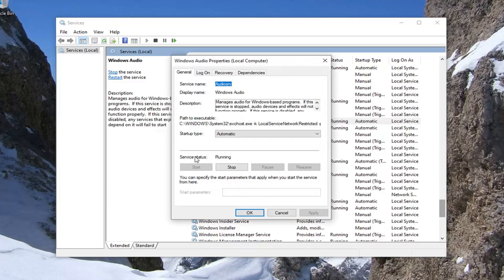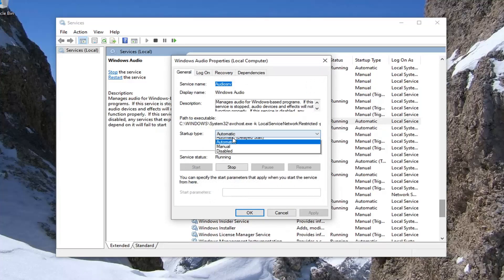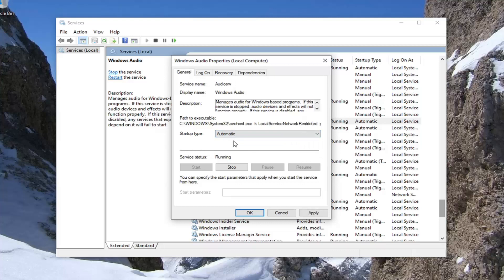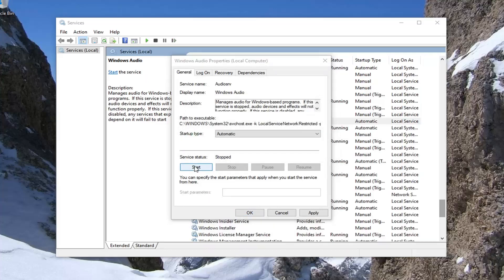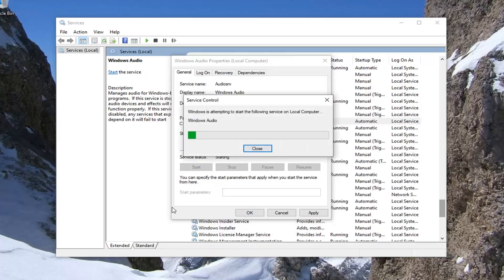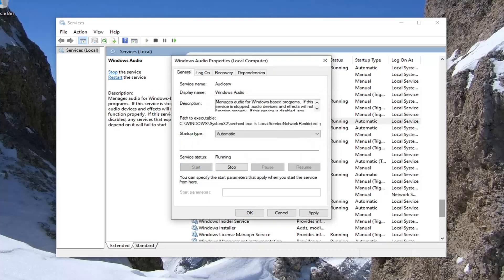If service status says stopped, you want to select the start option. Set start type to automatic as well if it's not already set. In any case, even if it does say running, I'd recommend stopping it and then selecting the start option to basically restart it. That should hopefully resolve the issue for most of you.